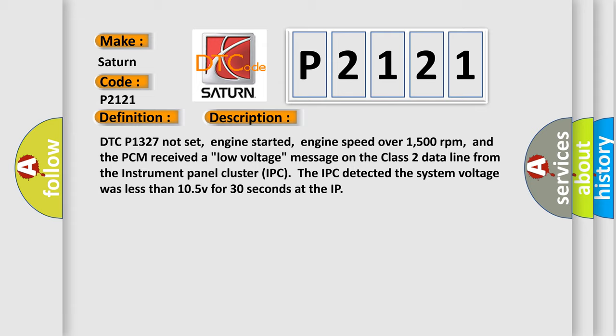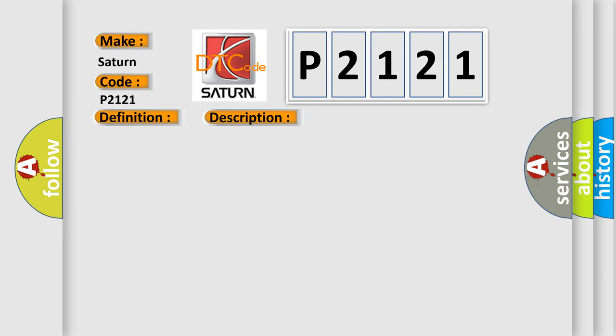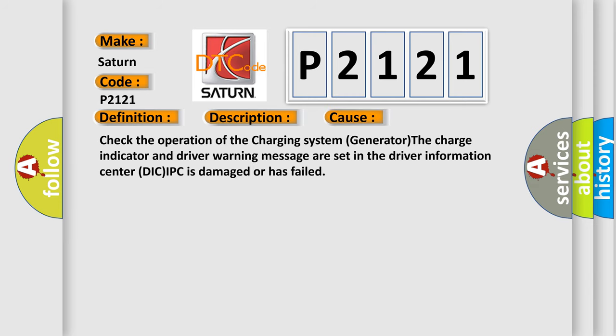This diagnostic error occurs most often in these cases: Check the operation of the charging system generator. The charge indicator and driver warning message are set in the driver information center. DIC/IPC is damaged or has failed.